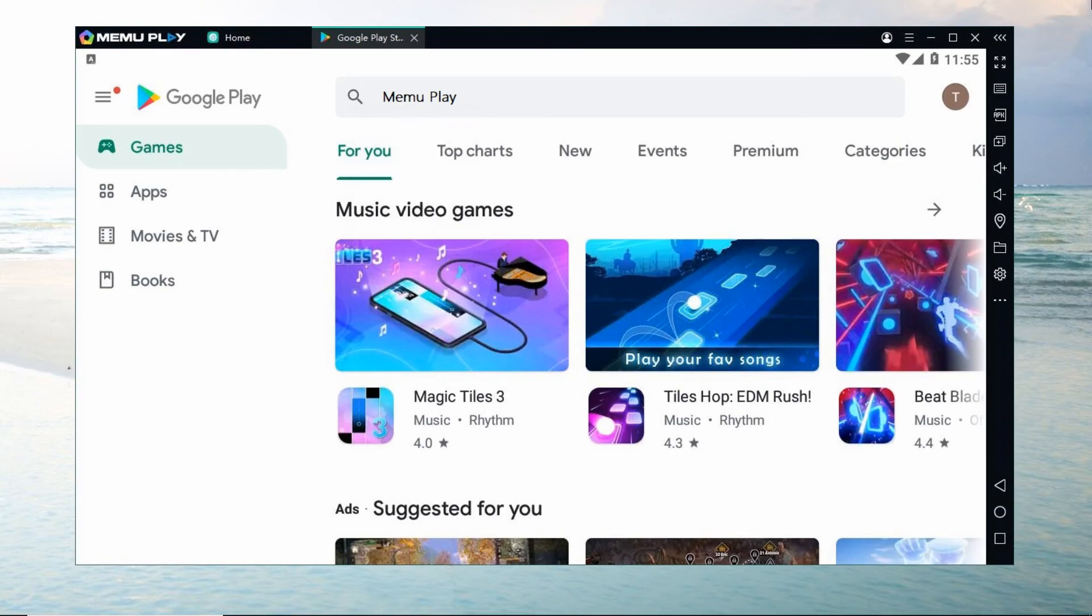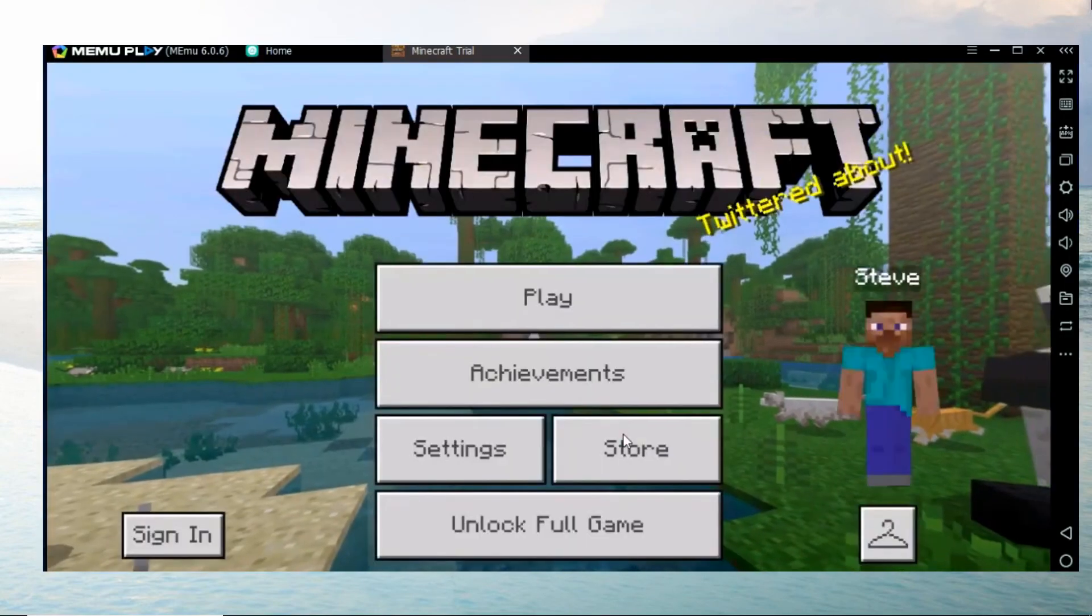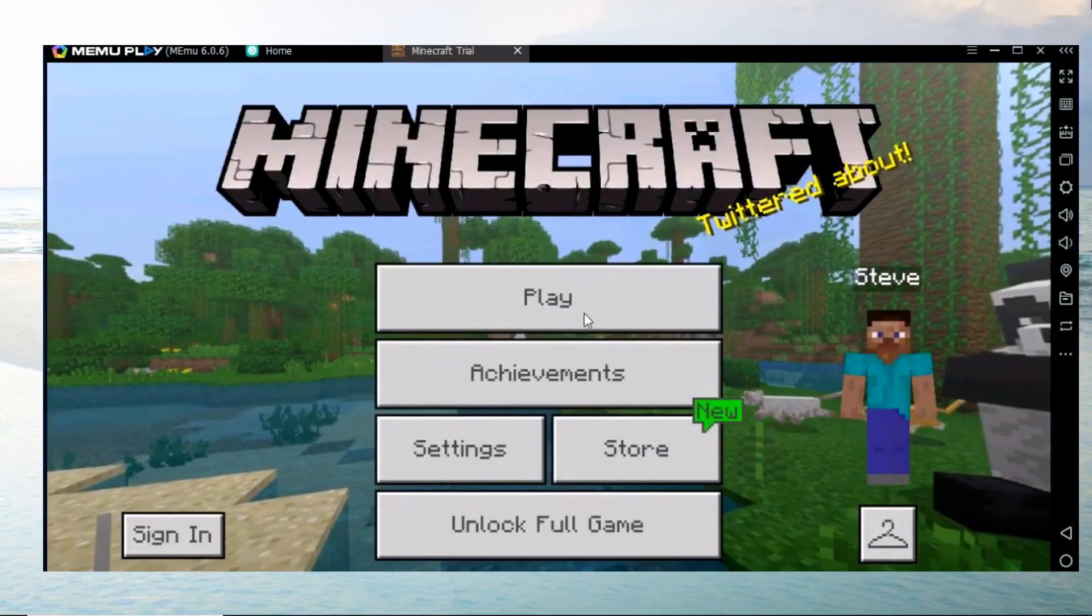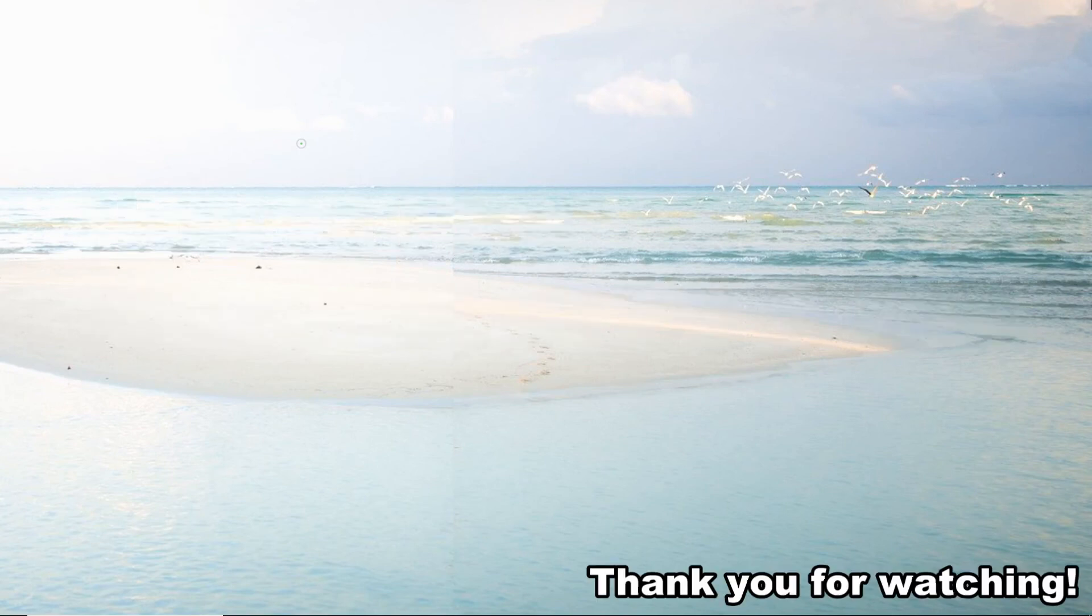Then you can start playing Minecraft on your PC. These are the best ways on how to play Minecraft on PC and Mac. Thank you for watching.